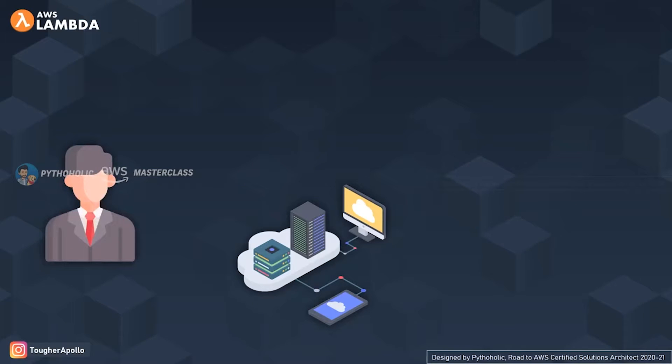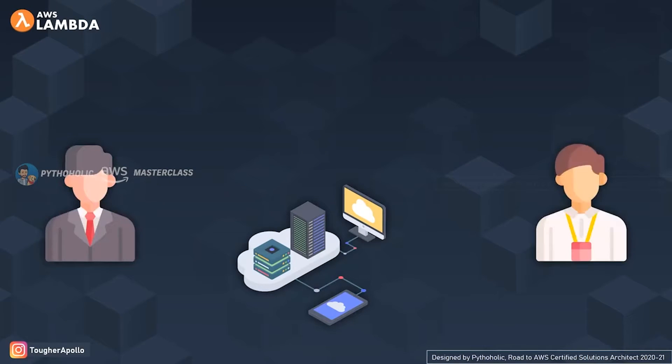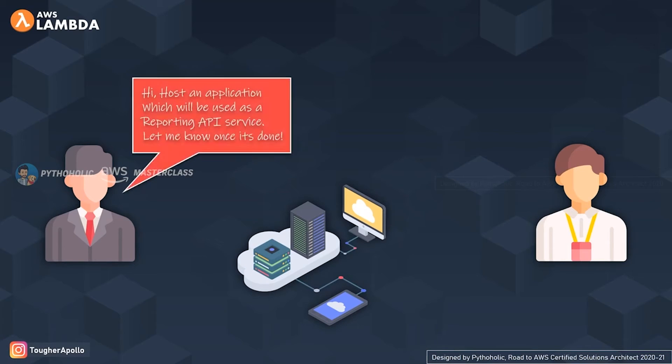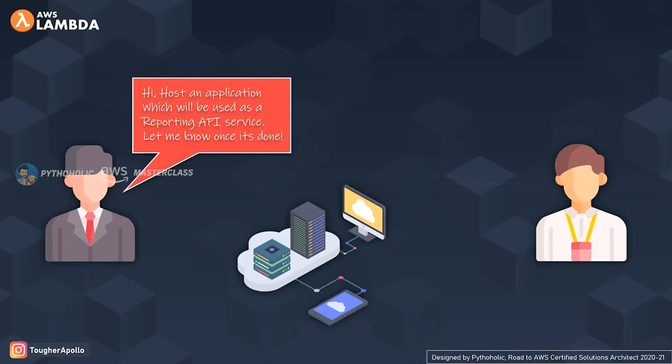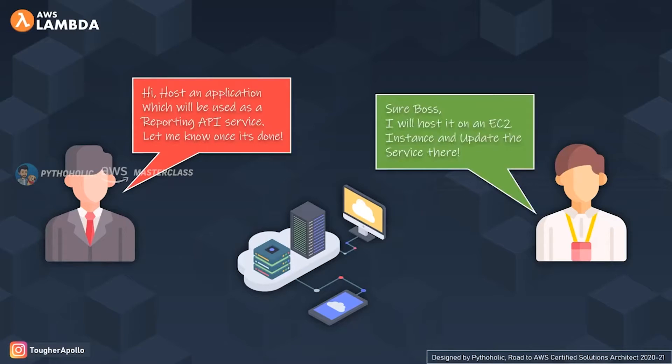Your boss in a meeting came up with a new requirement where he wants you to deploy an application. He said, "Hi, host an application which will be used as a simple reporting API service for our customer data and let me know once it's done."